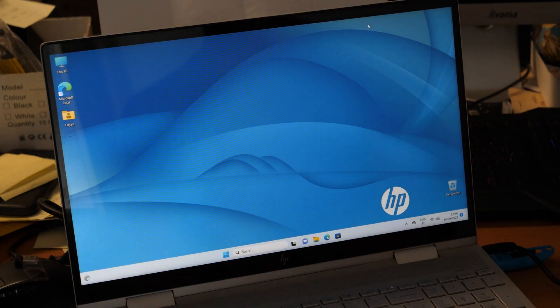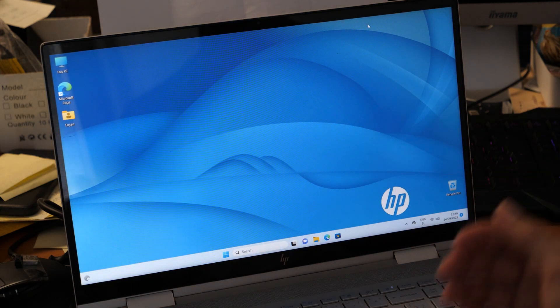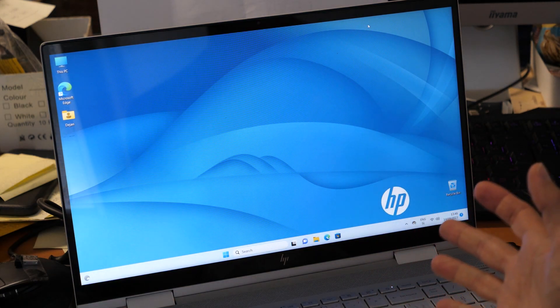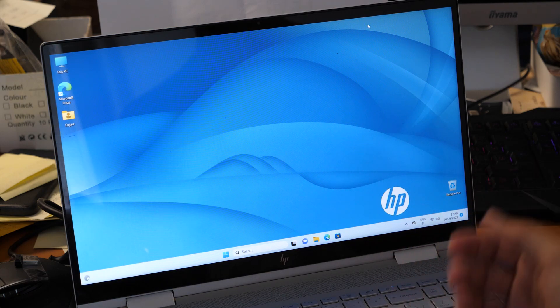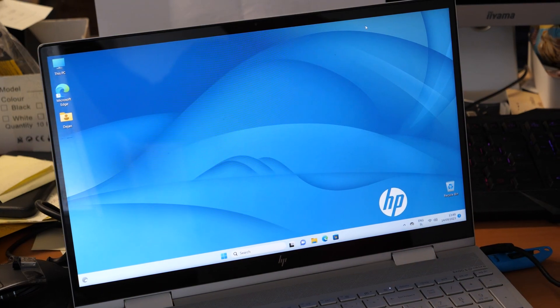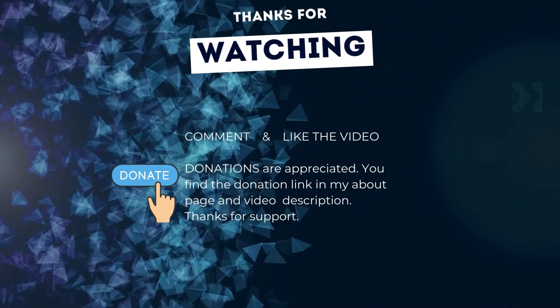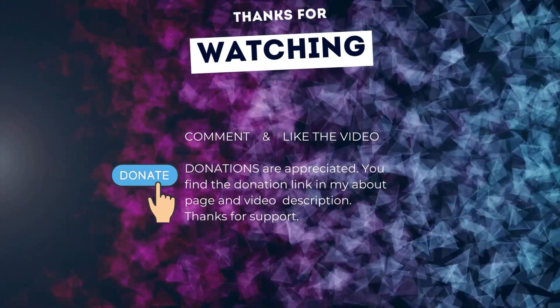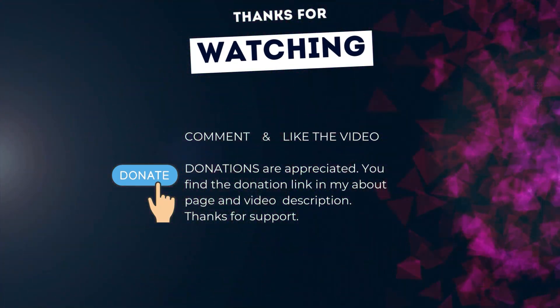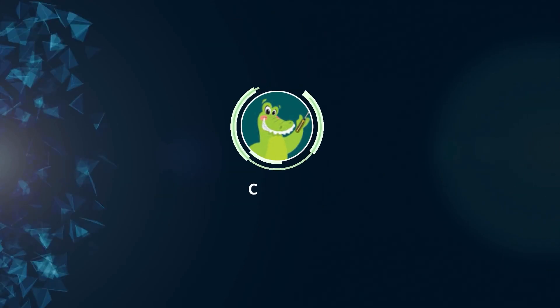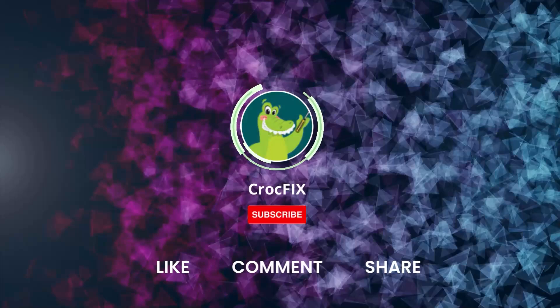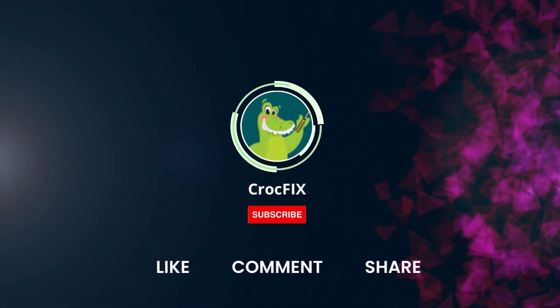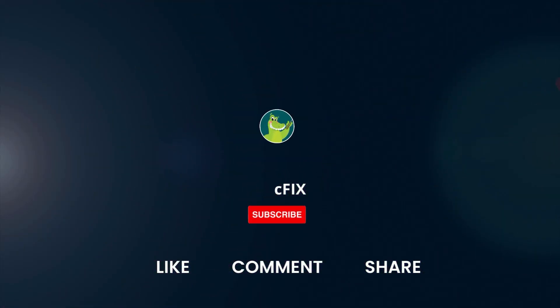Let me know in the comments if this worked for you or if you have questions. It would be nice if you leave a comment and subscribe. Thanks for watching! If the video helped you, you can buy me a coffee - donations are appreciated. You'll find the donation link in my about page and video description. Please like, comment, share, and subscribe to my channel.